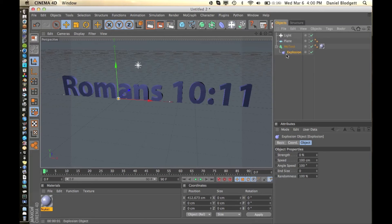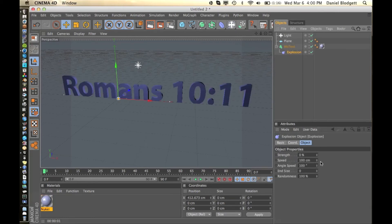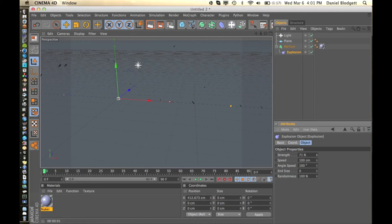And then we're going to select our explosion. And you can see it did nothing. That's because our strength is at zero. If we bring that up, you can see it explodes.